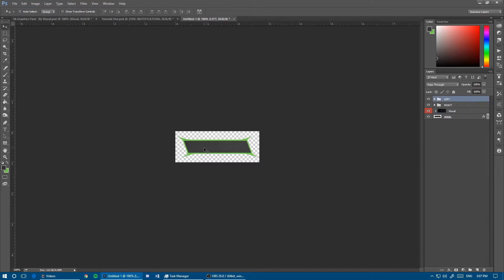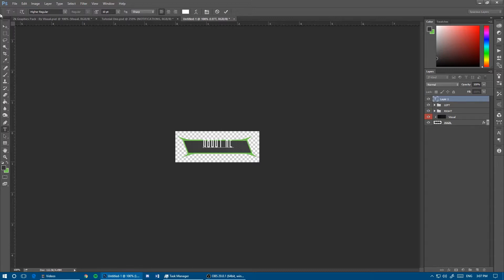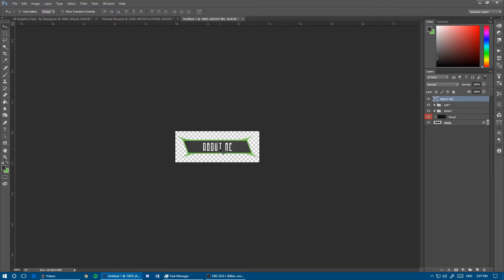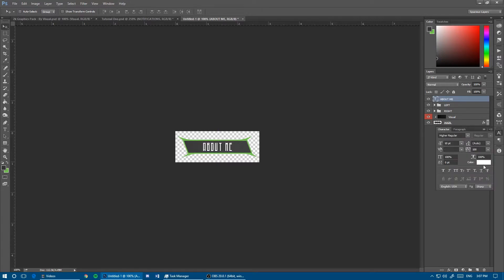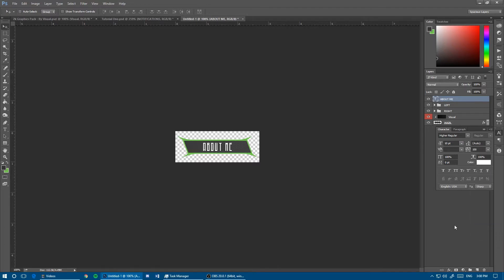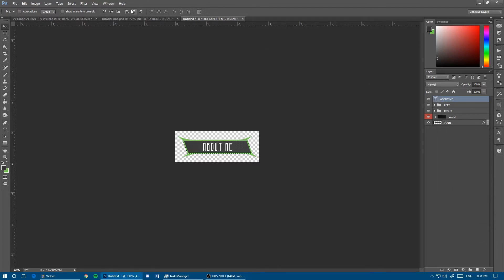All that's left is adding the text. I'm going to use that same Higher font for the About Me panel. Center it by holding Control on the main rectangle, then with your text selected, center it. That's the good font size. I like the spacing. You can always change it in the characters panel.